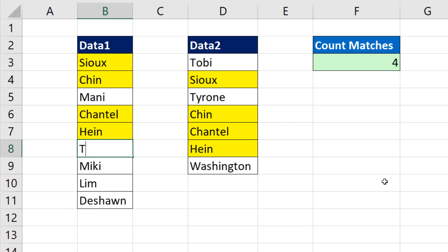if I change this to Toby, when I hit Enter, I get my conditional formatting and the count updates.